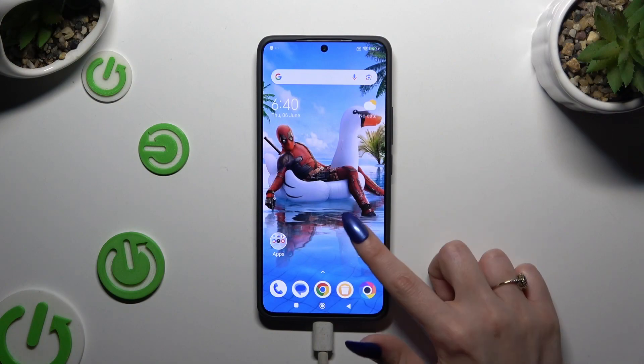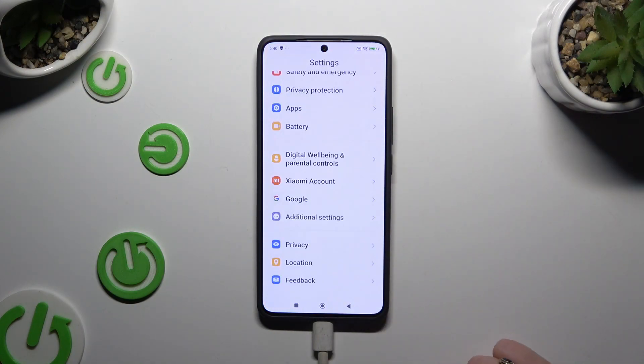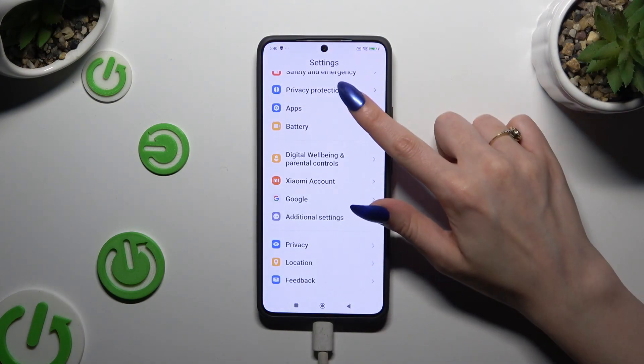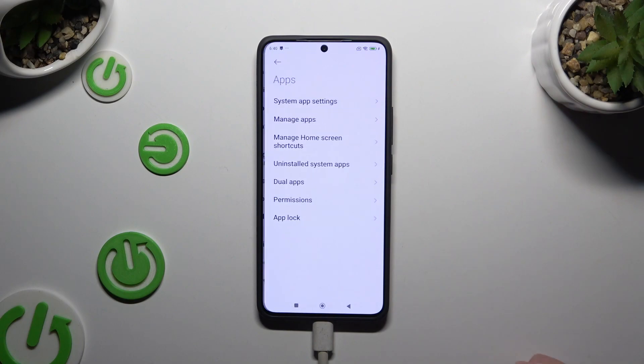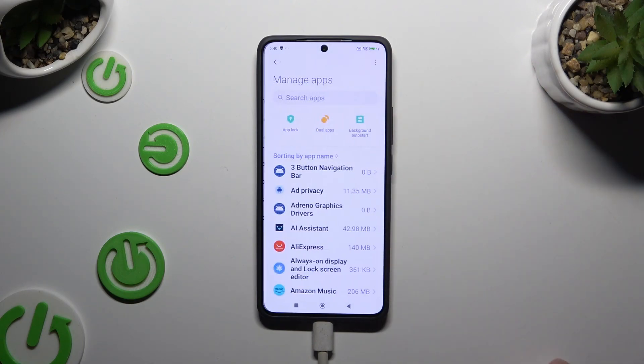Begin by opening Settings and scrolling all the way down to access Apps, then hit Manage Apps.